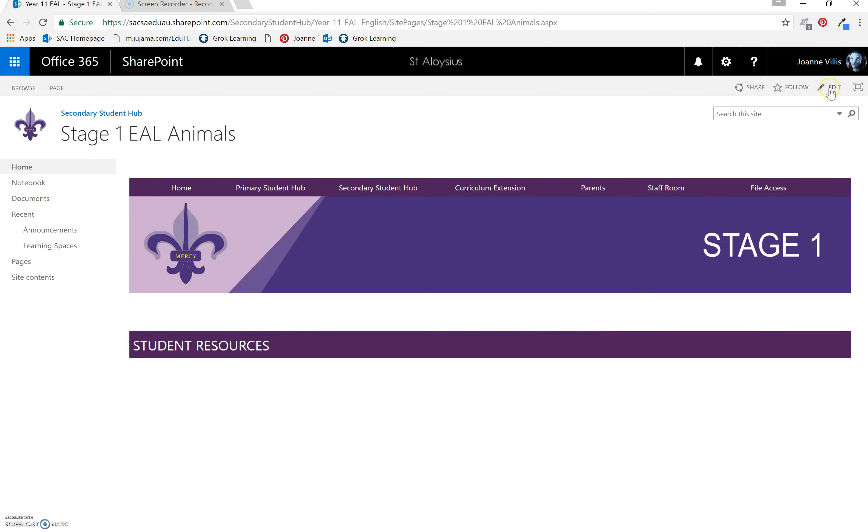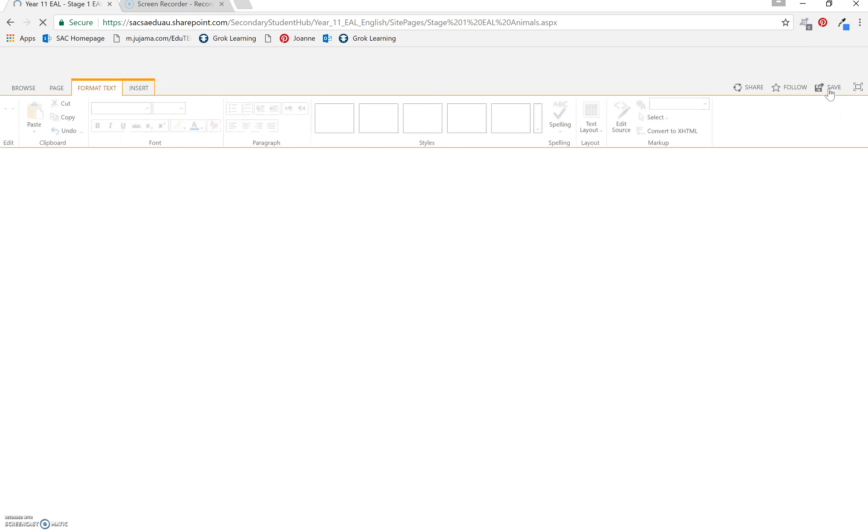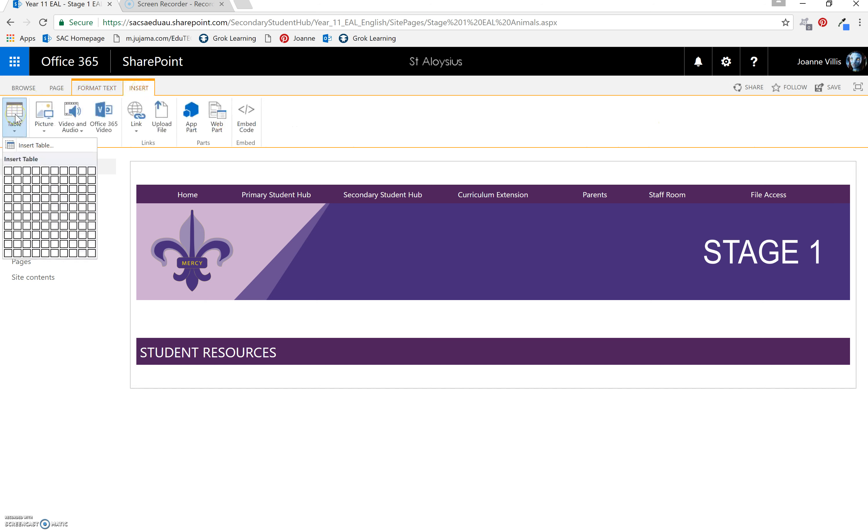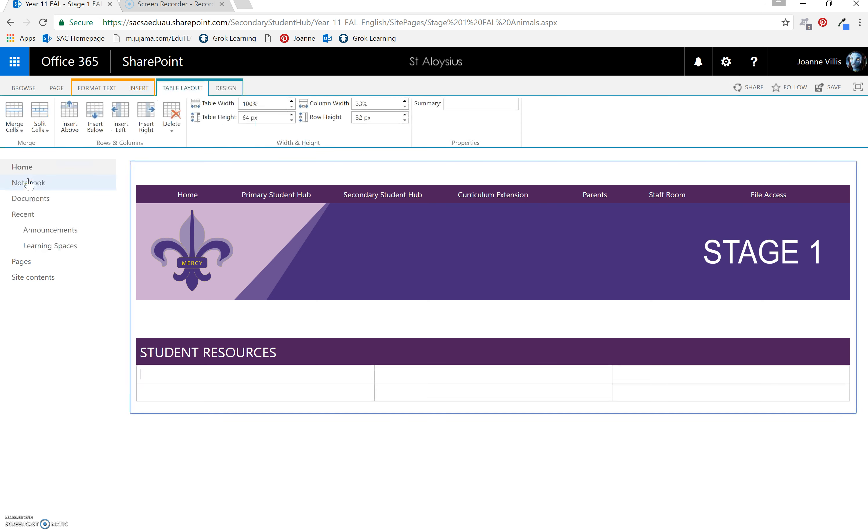We still can't add things yet, but let's put another table underneath. Put your cursor underneath. Insert. Table. Now it's up to you. If you want to have two cells across or three or four, I prefer three. So I'm going to do three by two.